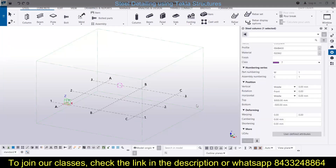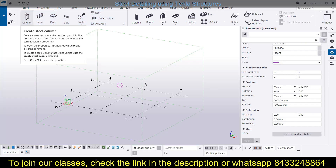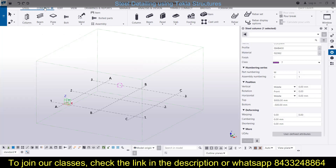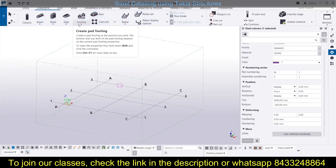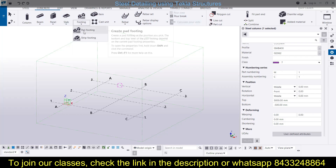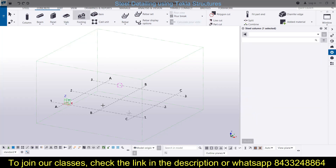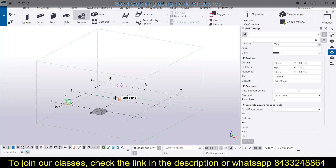Let's start. You can see this is our interface of the class structure where we are going to do the steel detailing. First of all, we will go to Steel to pick the steel column, but before placing any column we need to model a footing. For that we go to Concrete, choose Pad Footing, and place the footings.